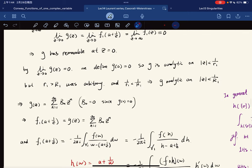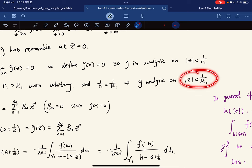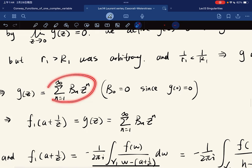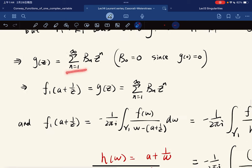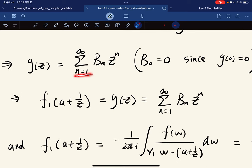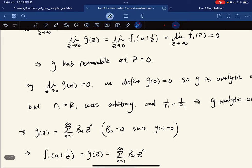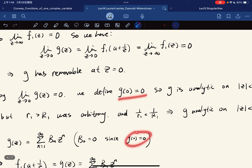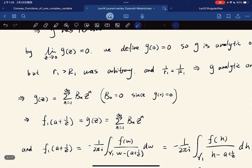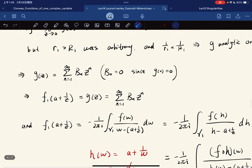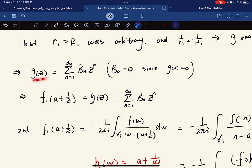Since G is removable at z = 0, we extend it by defining G(0) = 0. So G is analytic on this disk. Since R > R₁ was arbitrary, G is analytic on the entire disk |z| < 1/R₁. If you're analytic on a disk, then you have a power series representation. With B₀ = 0, because G(0) = 0. So we start from n = 1. You might guess — this starts from 1, so when we take negatives we start from negative one. All the key work has been done previously, hidden in this step. This is the beauty of the argument.